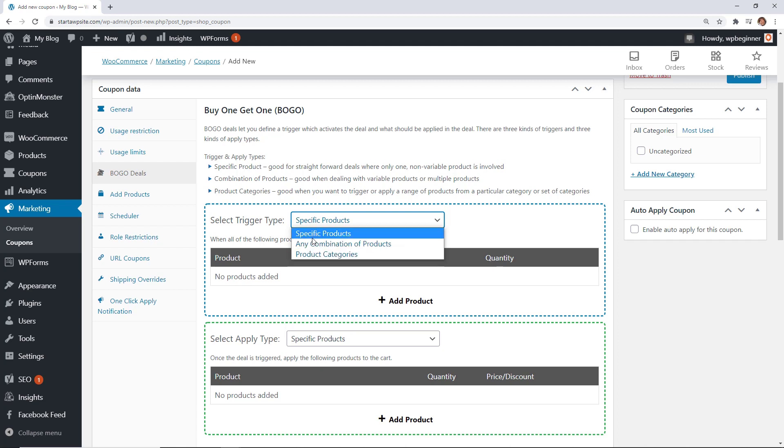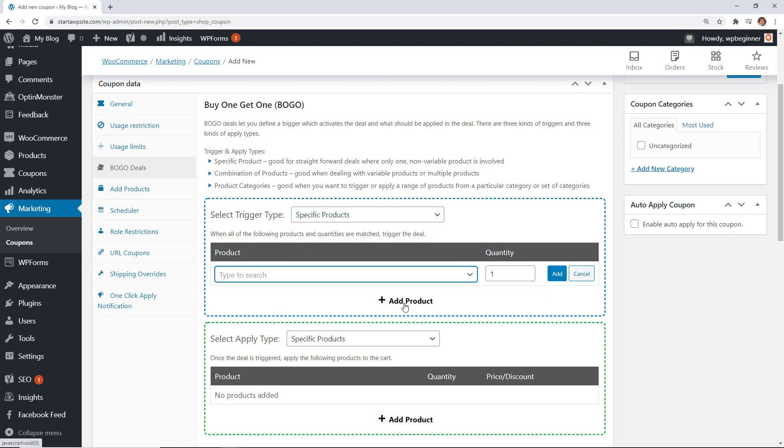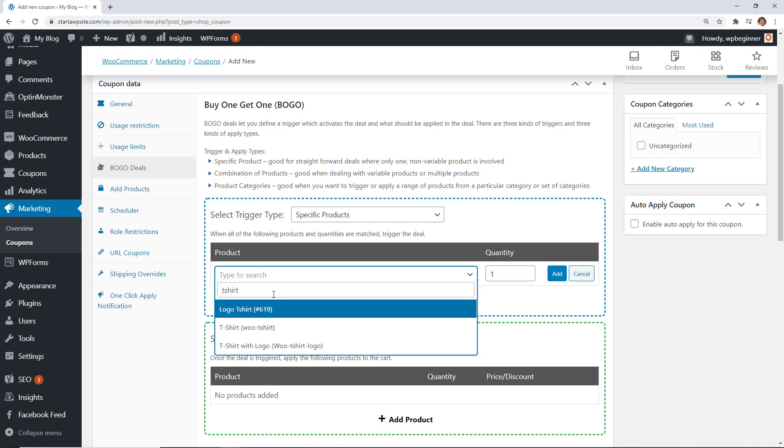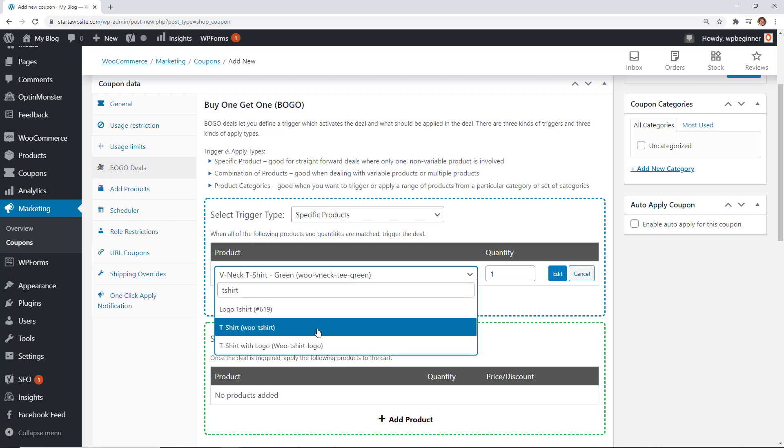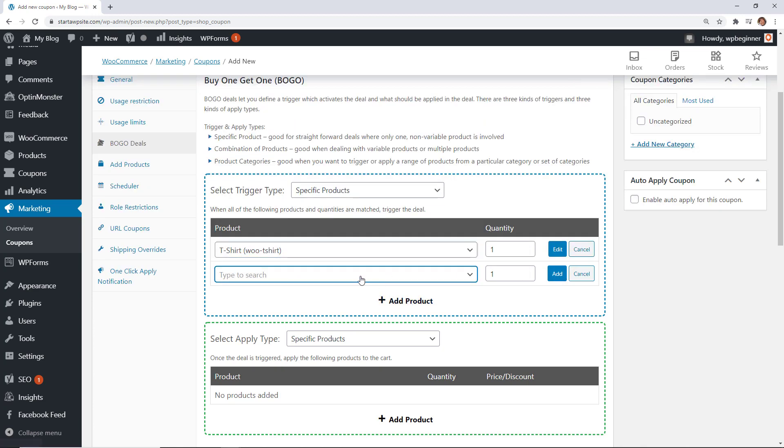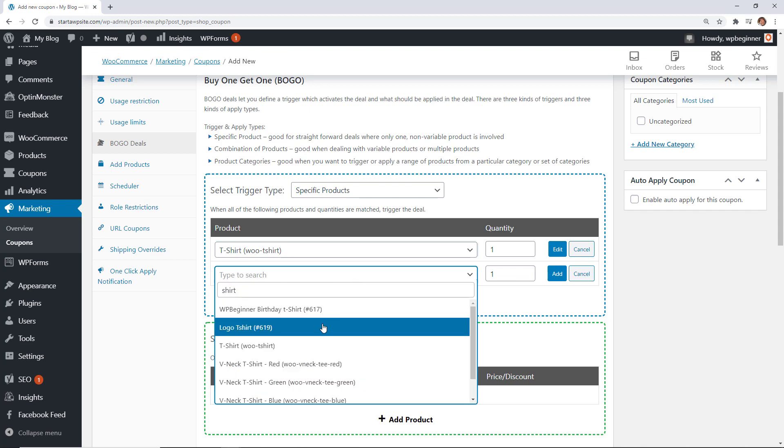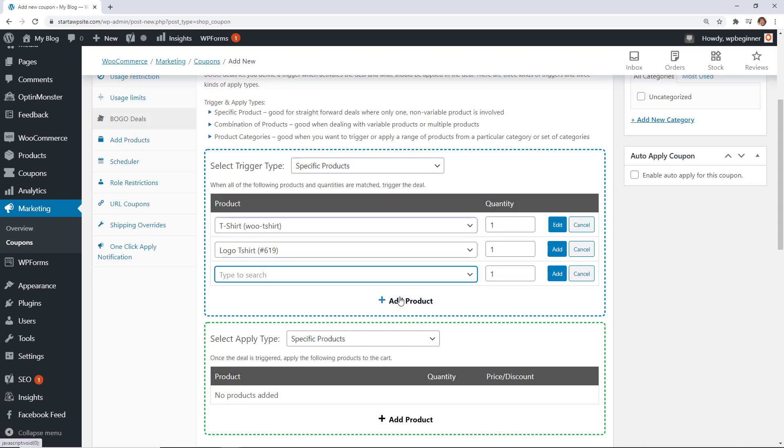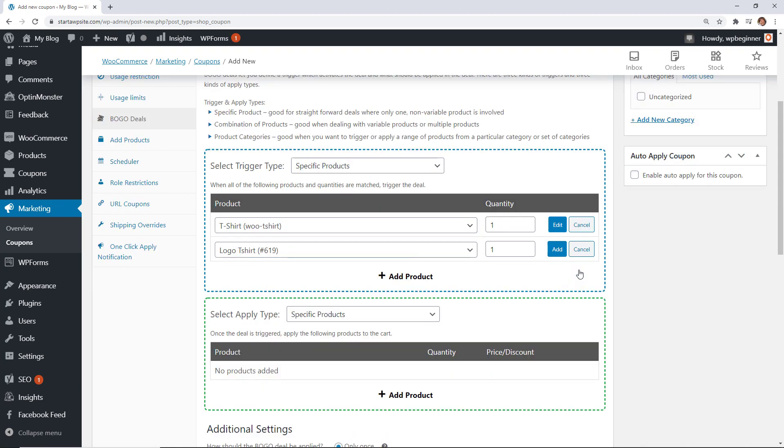So if they buy a specific item that we select here then they will then be able to get the free item down here. So let's just do one of the shirts and they only need to buy one here so we'll just say that and then you can add multiples so you can give them a combination if they buy this type of shirt or if they buy any of these other shirts you could add as many as you want and then if they buy any of those items